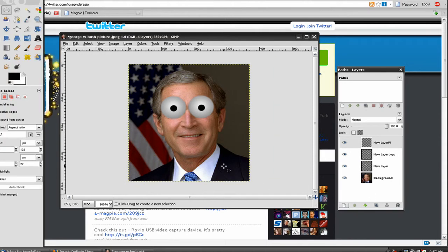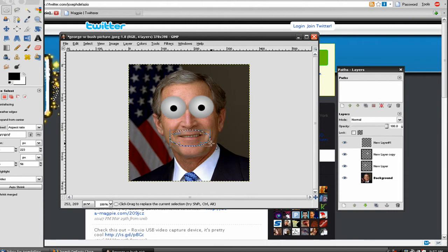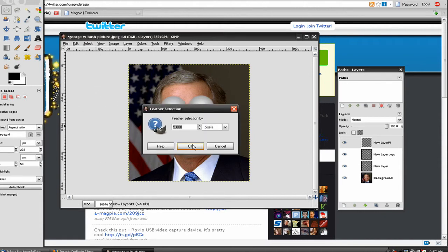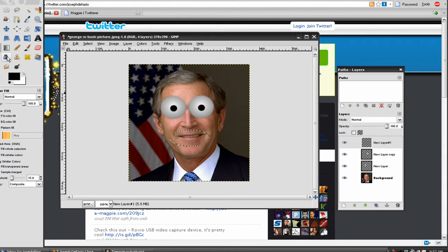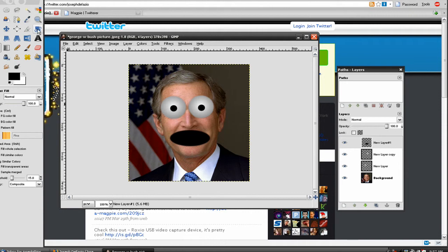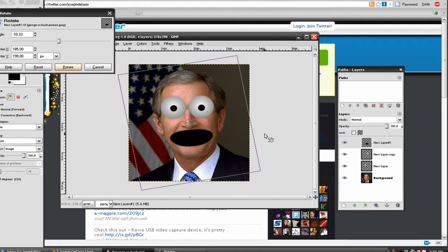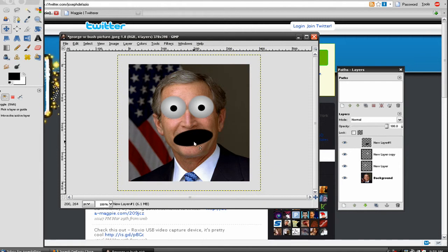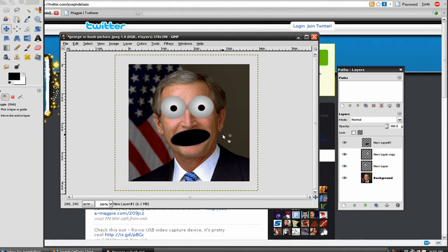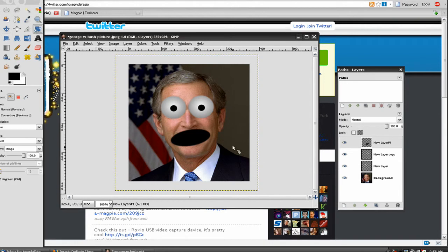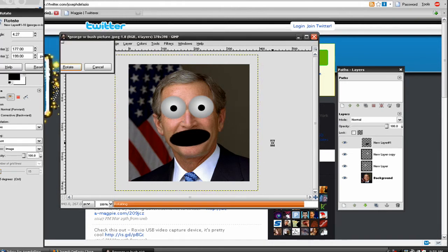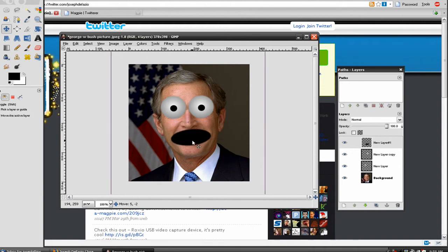Now I'll make a new layer and select the mouth. I'm going to feather it five pixels and fill it with black. Now I'm just going to rotate it to make it go with the picture a little better. It's a little too much, so let me rotate it back a little. There, that's good.